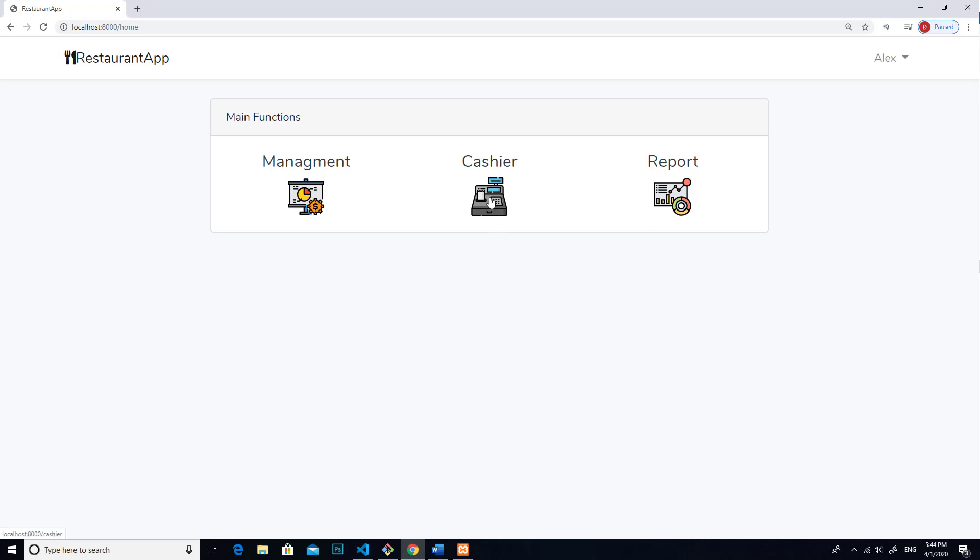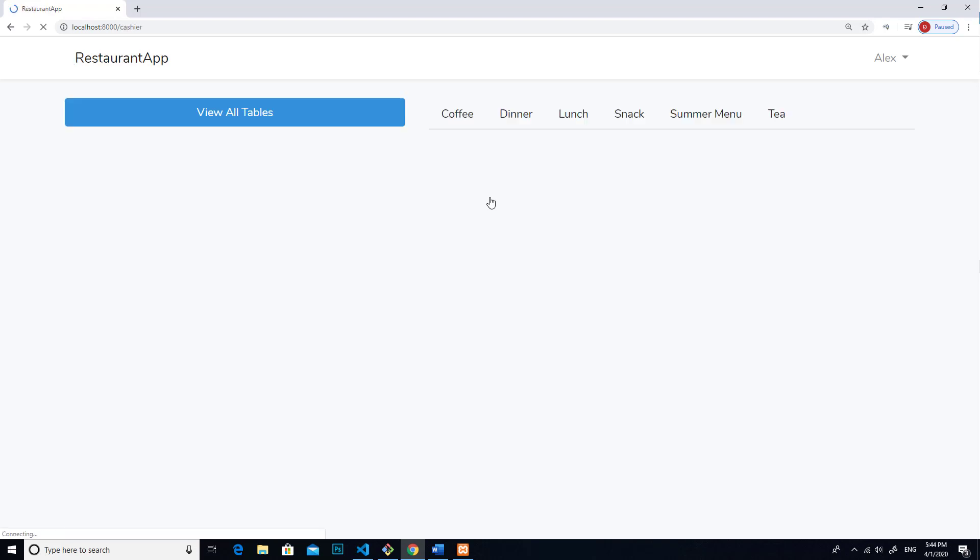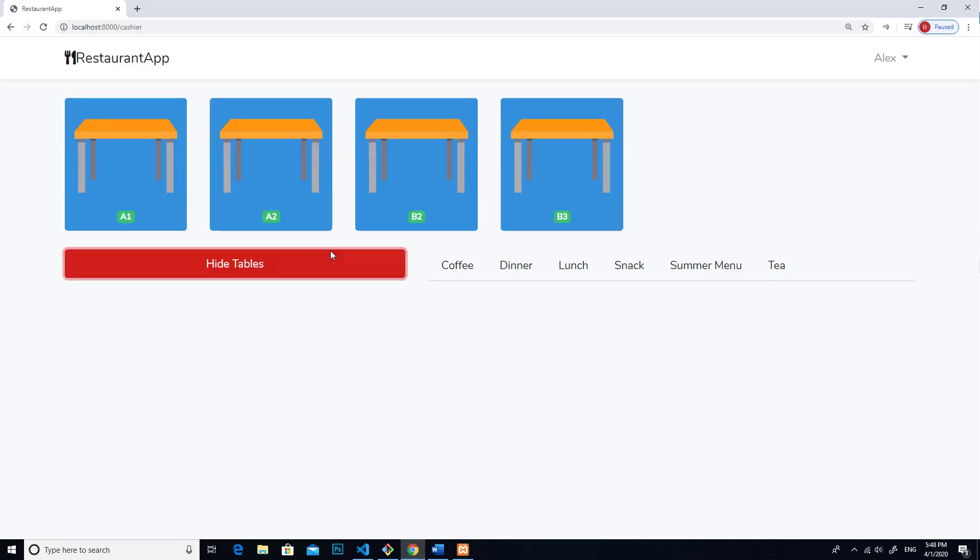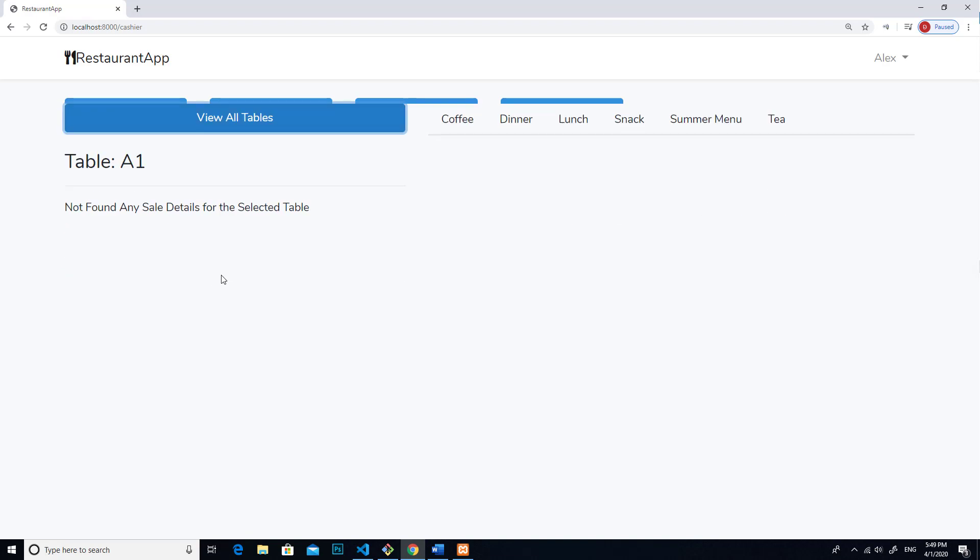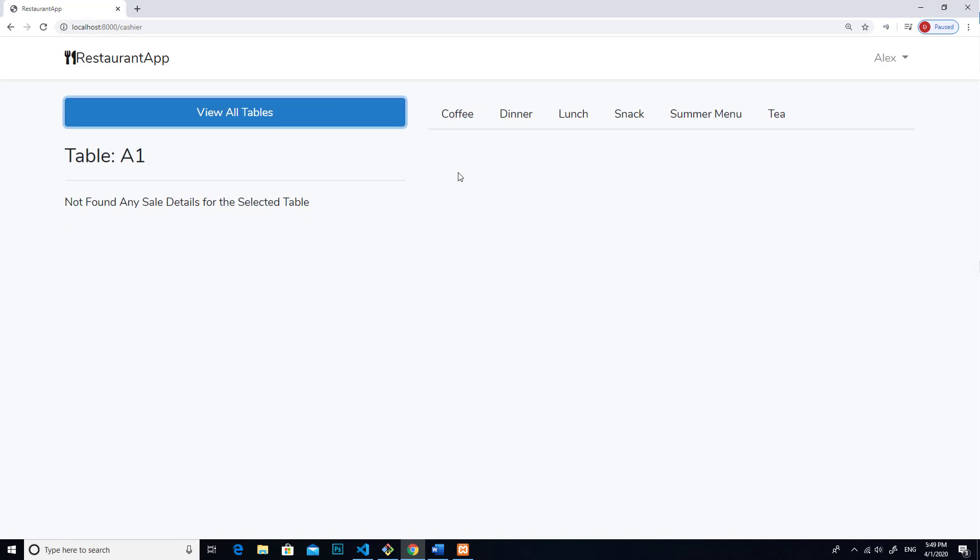Let's click on cashier. Cashier is used when you get an order from customer. When you get an order from customer, you will click on view all table. You pick the table that customer are sitting. For example, if they sit on table A1, and then you can get orders from them.